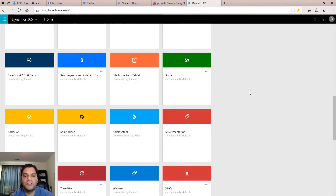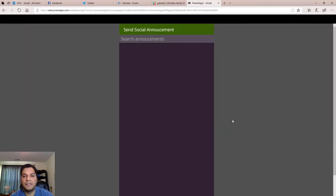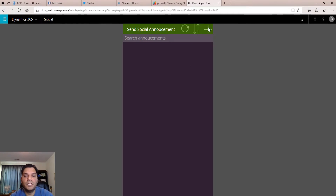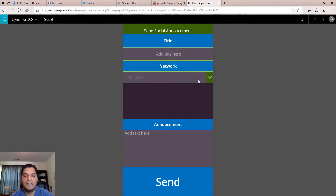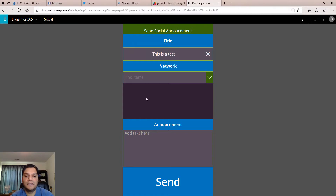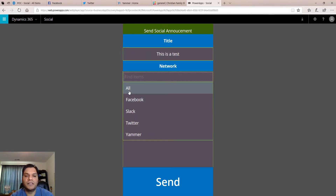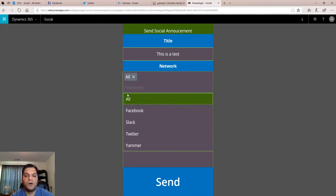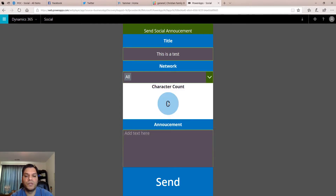I'll show my app directly from Microsoft Dynamics. Here's the app — Social — and when I click on it you'll see it has a direct mobile look, because that's what I built it as. Now I'm going to put in an announcement and say "This is a test," and for this example I'm going to make the announcement go to all my networks, so I'll click "All" — and now you'll notice that the character count shows up.